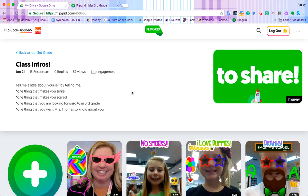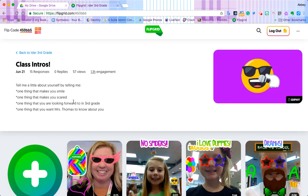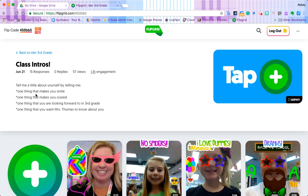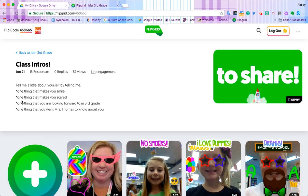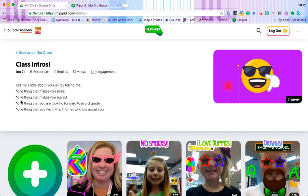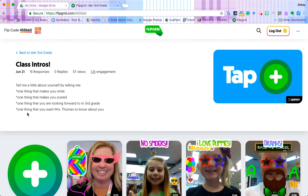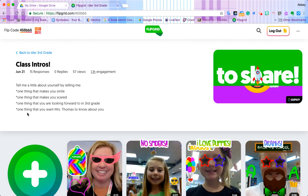For this topic, these are the instructions: Tell me a little about yourself by telling me one thing that makes you smile, one thing that makes you scared, one thing that you're looking forward to in third grade, and one thing that you want Ms. Thomas to know about you.